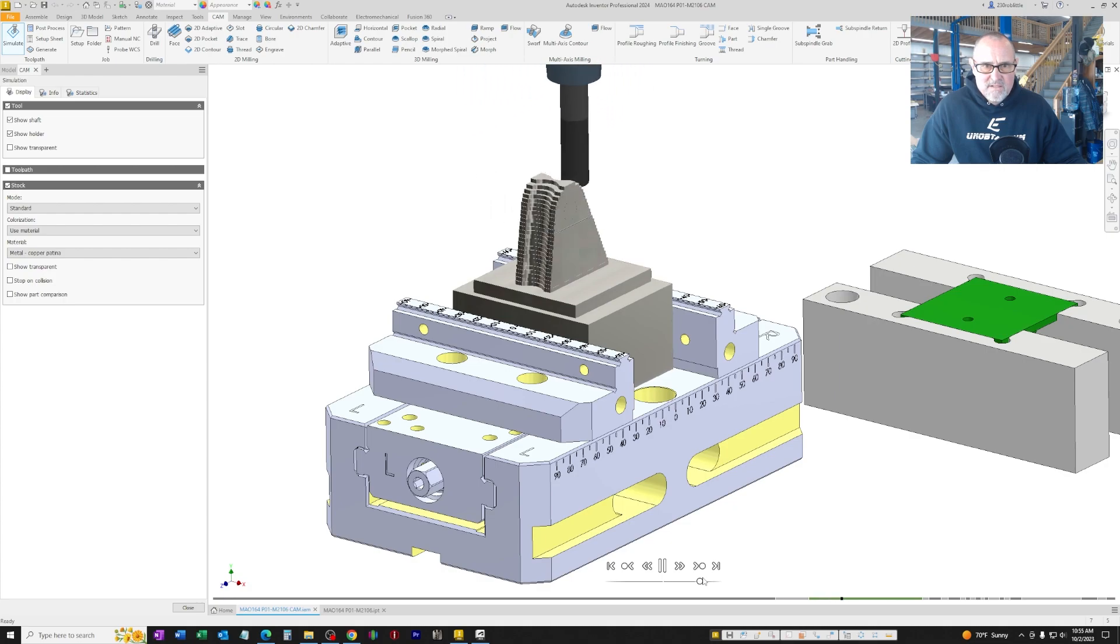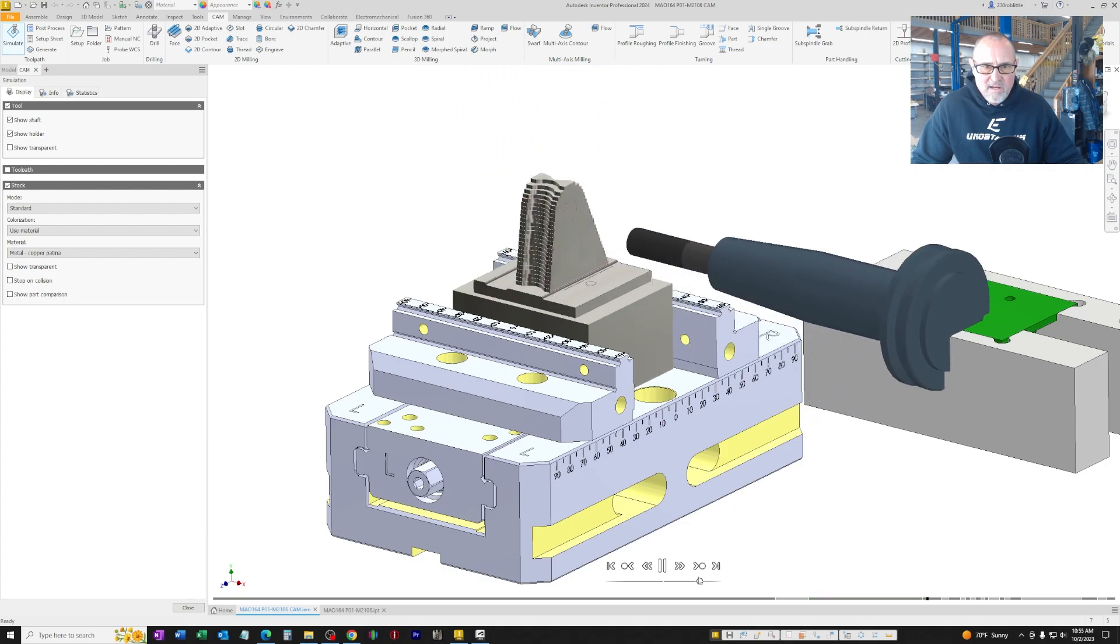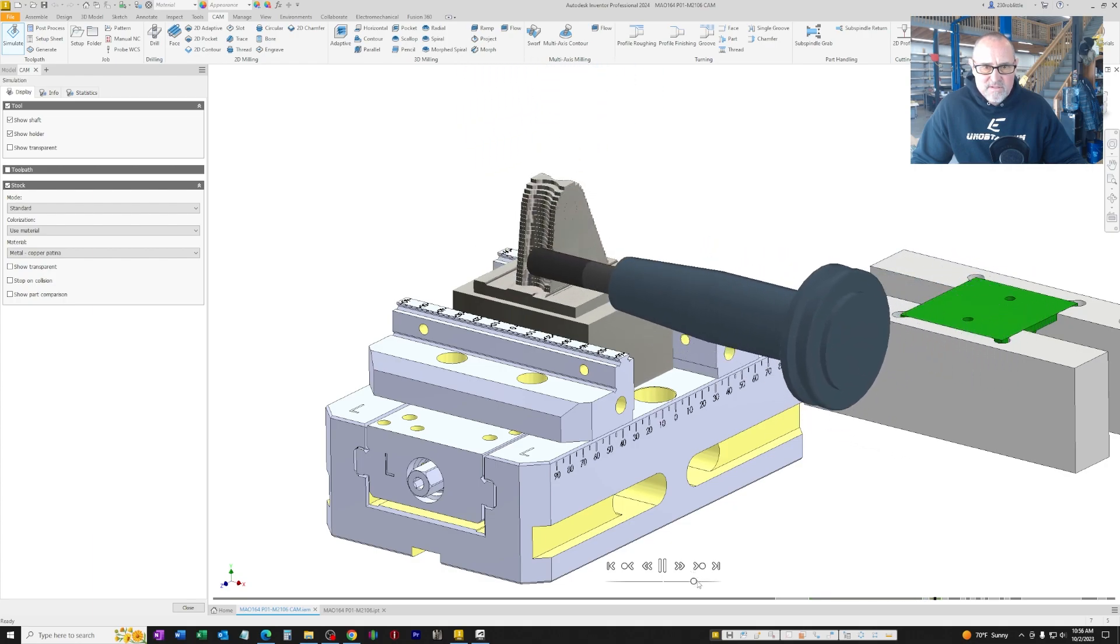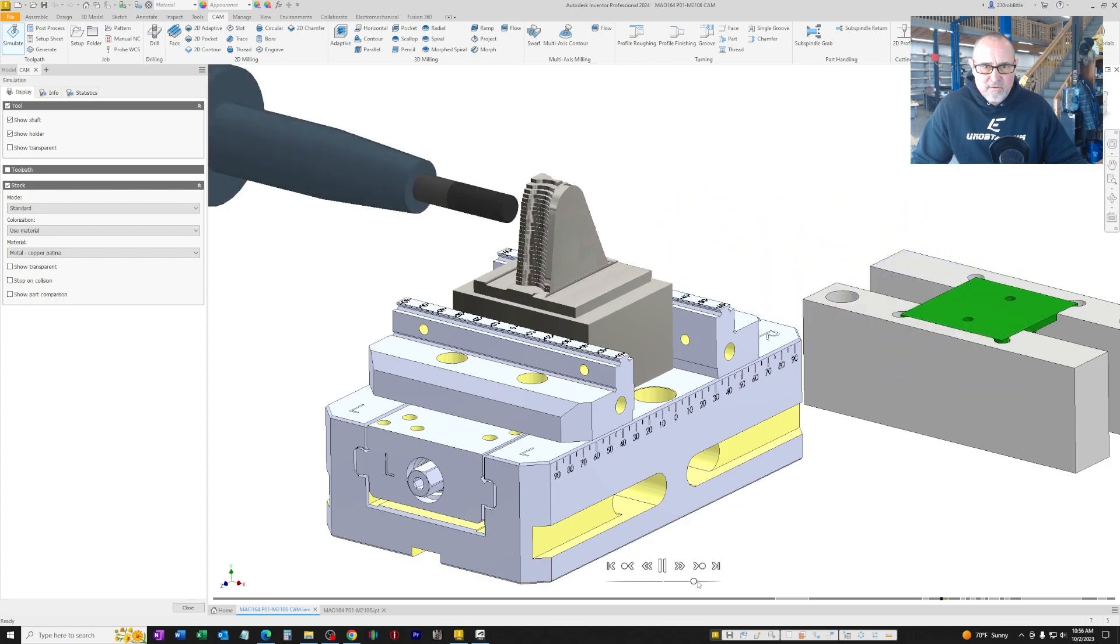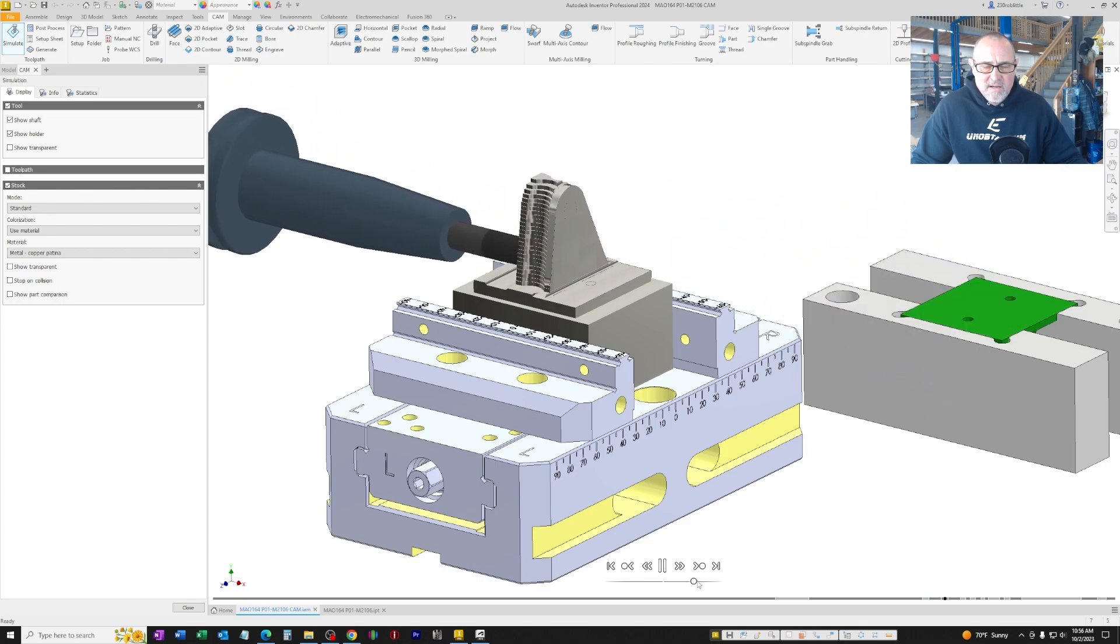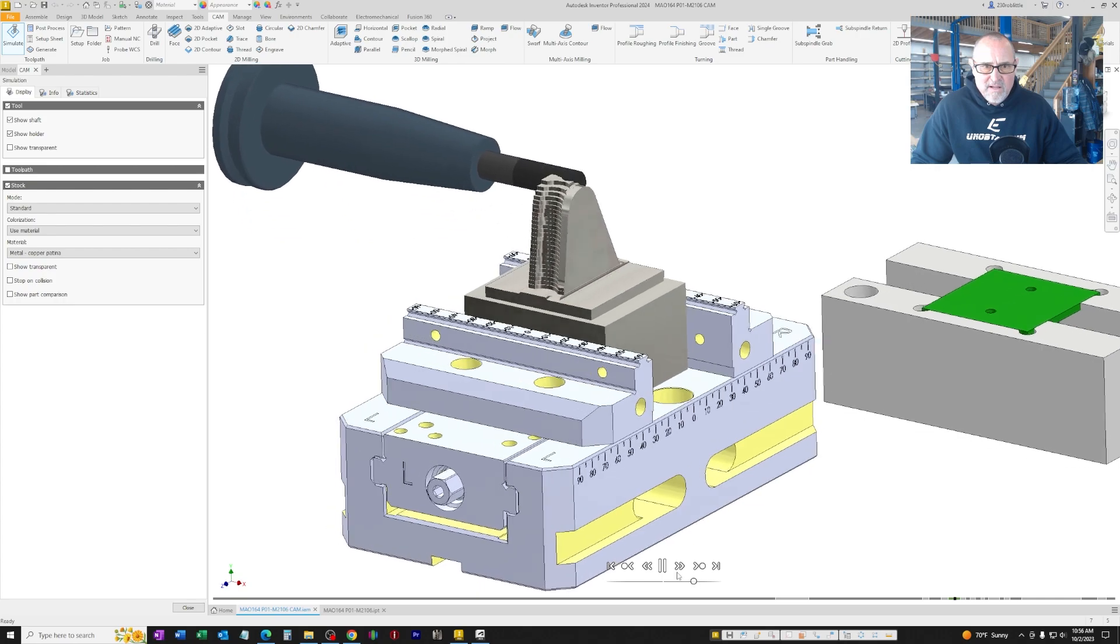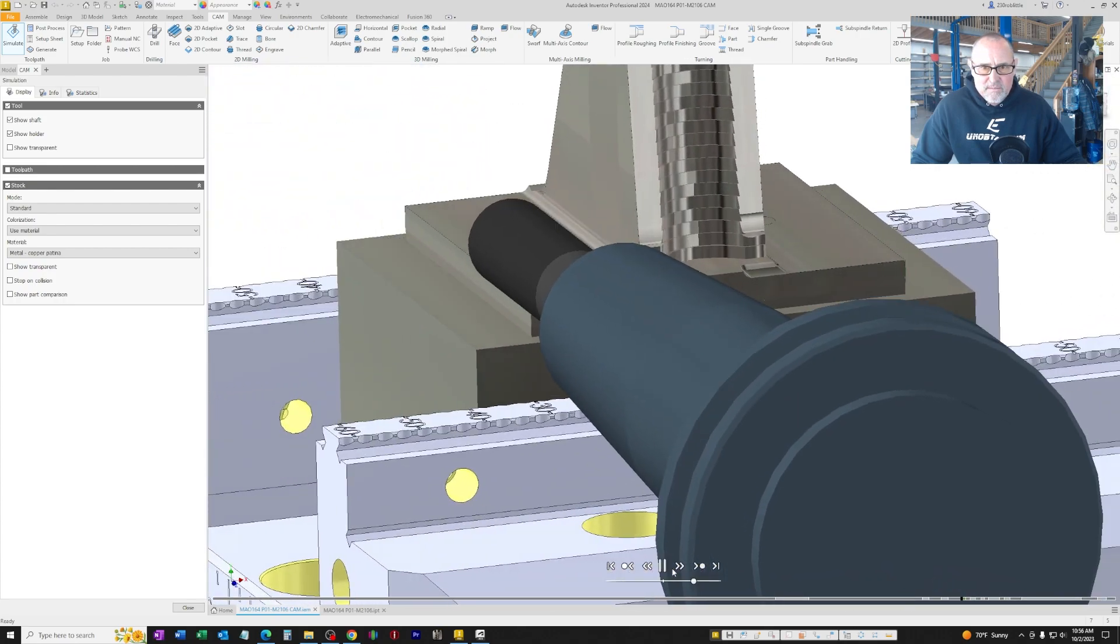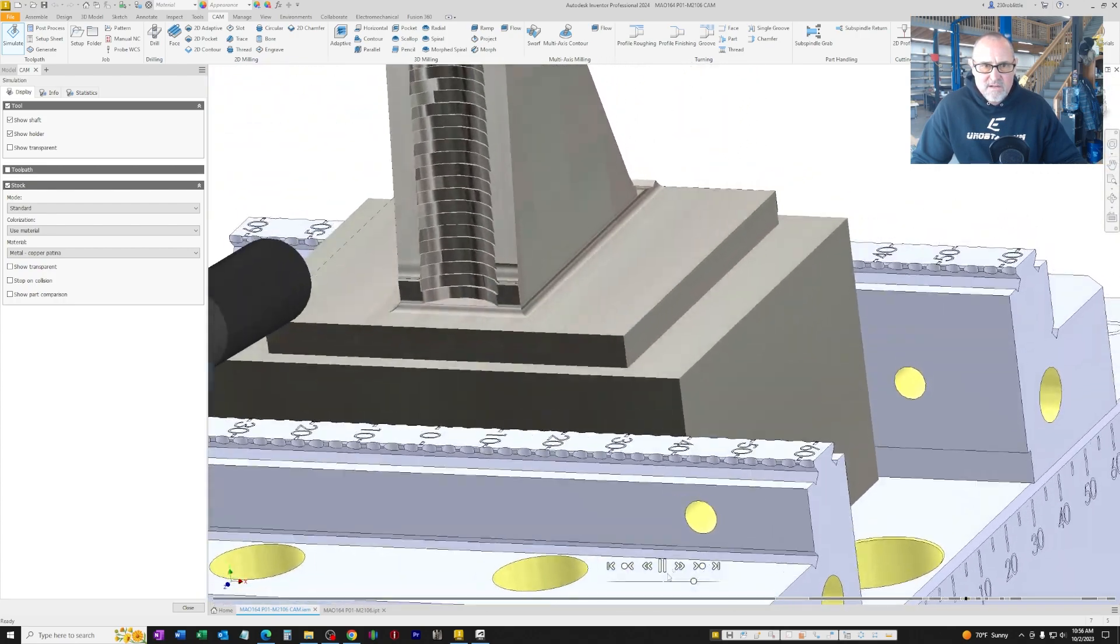Now we're cleaning up the sides of the clevis, bringing both of those into tolerance, cleaning up the face of that. As you can see, we are using a radiused cutting tool, so it's putting a nice radiused beveled edge when it does each of the cuts.